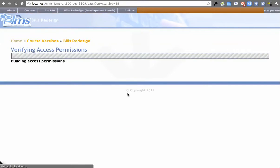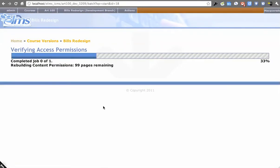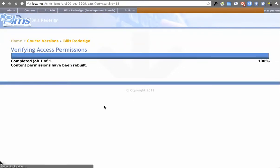We'll effectively finish building this version. It goes through, verifies access permissions. It did just create a lot of nodes of content considering how few clicks we went through.